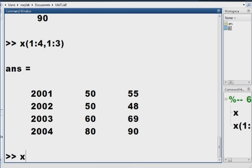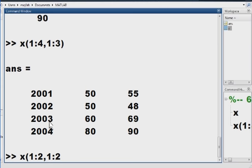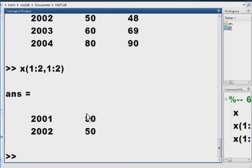I could experiment. I could say, show me rows 1 through 2, and columns 1 through 2. And that would give me just the first two years of January, January figures. And that's how you do it.